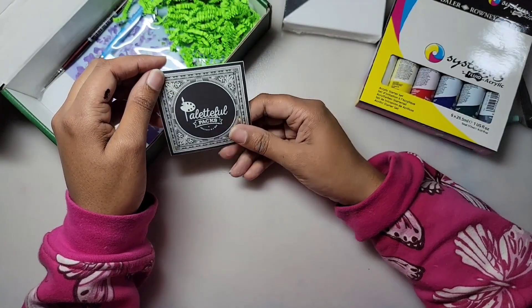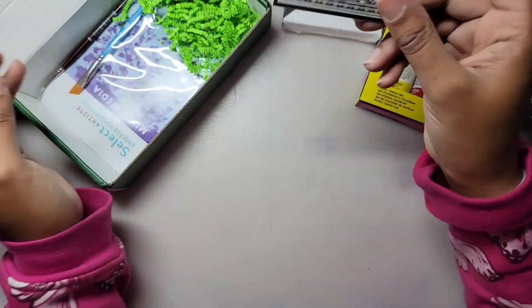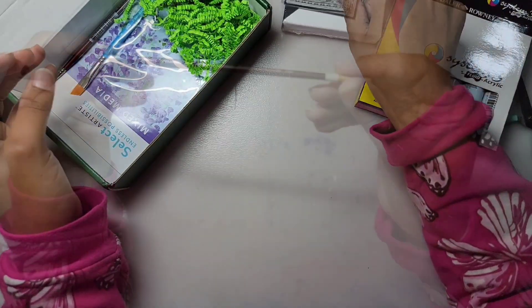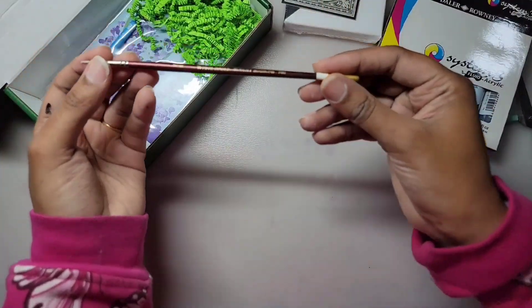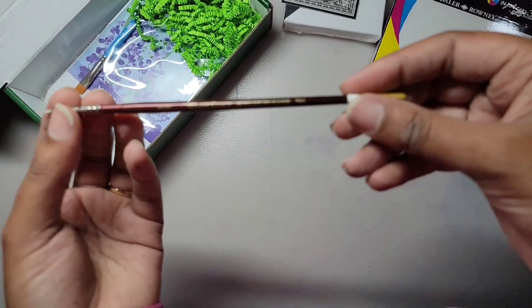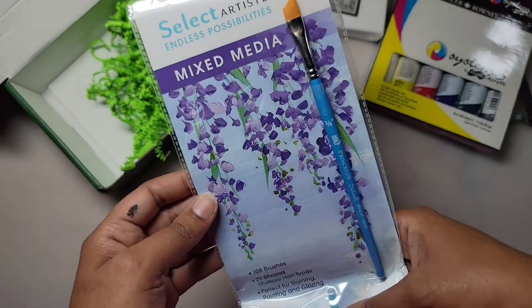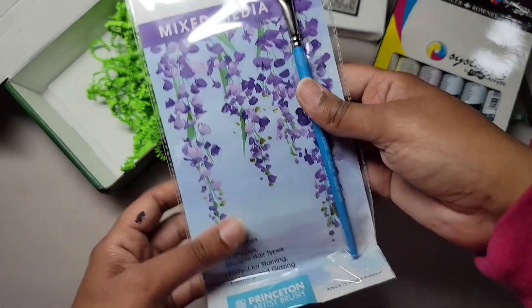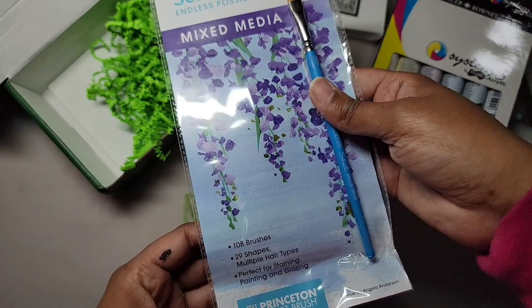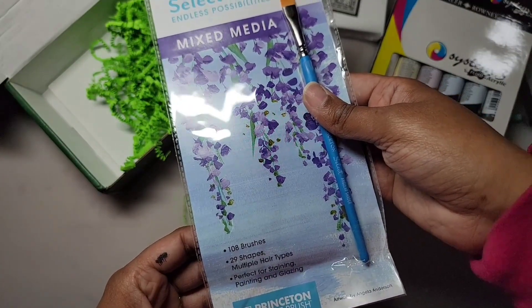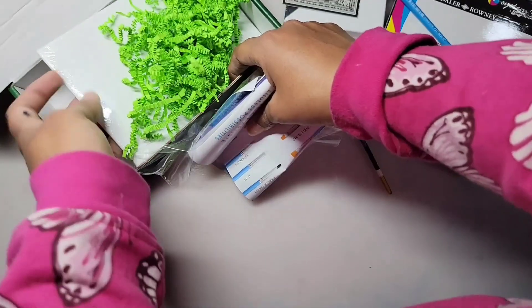Here is our Paletteful Packed Sticker, a Robert Simmons White Sable Round Brush, and another brush included in this box is the Princeton Artist Mixed Media Angular Paint Brush.